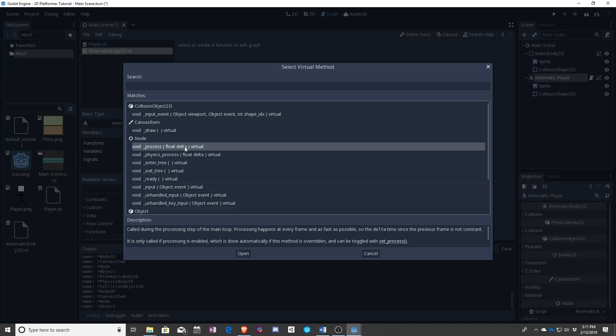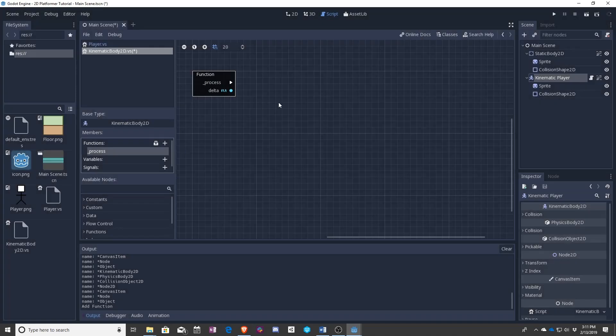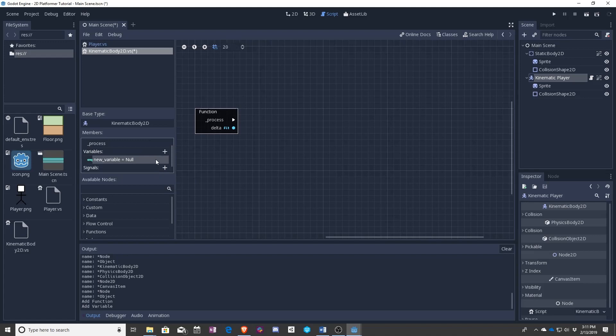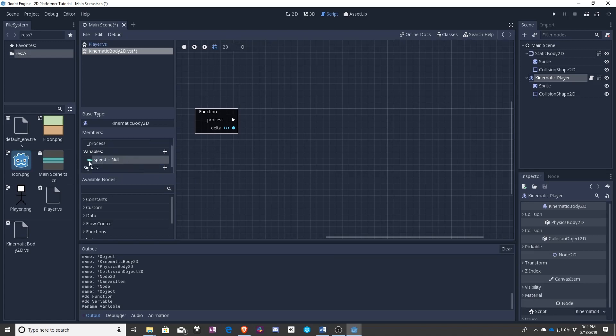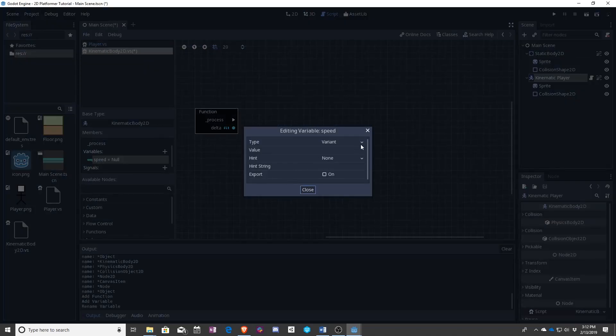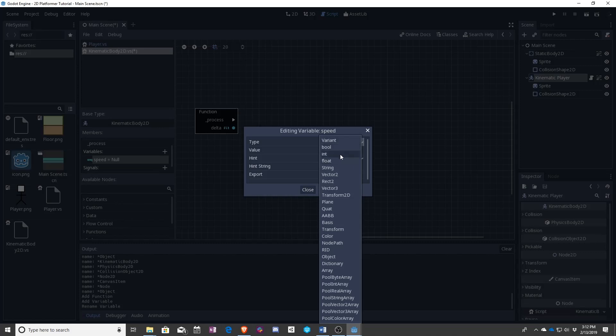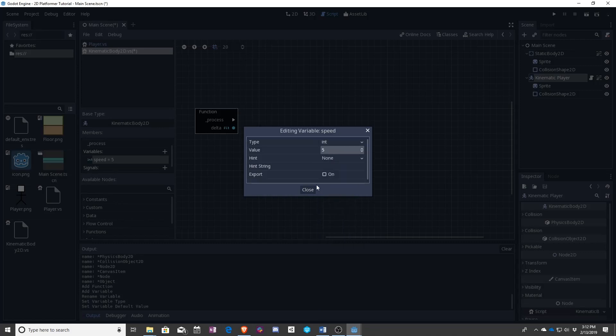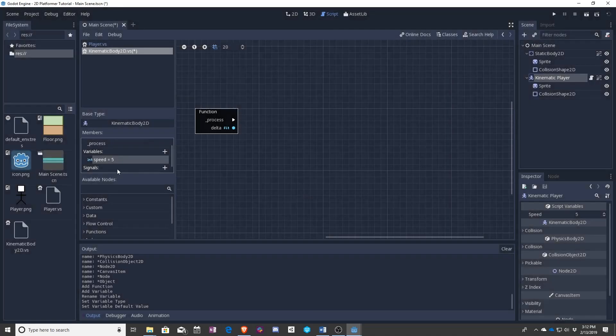We are going to use process again. We are going to have two variables this time though. We have speed. Right click edit. We want it to be an int with initial value. Let's say five this time. You'll see why I'm making it so low.